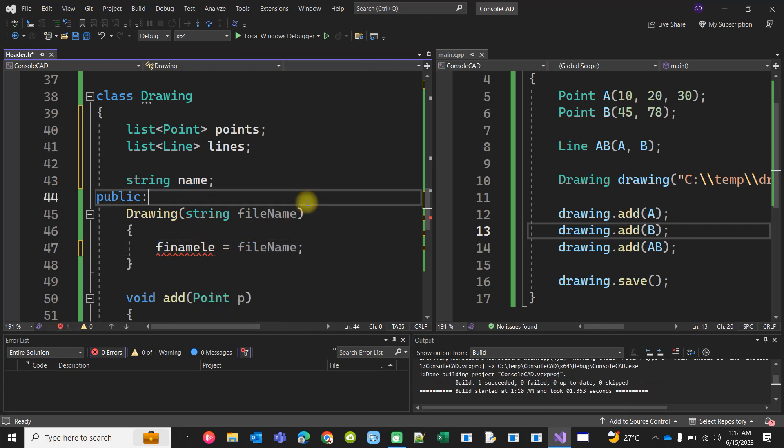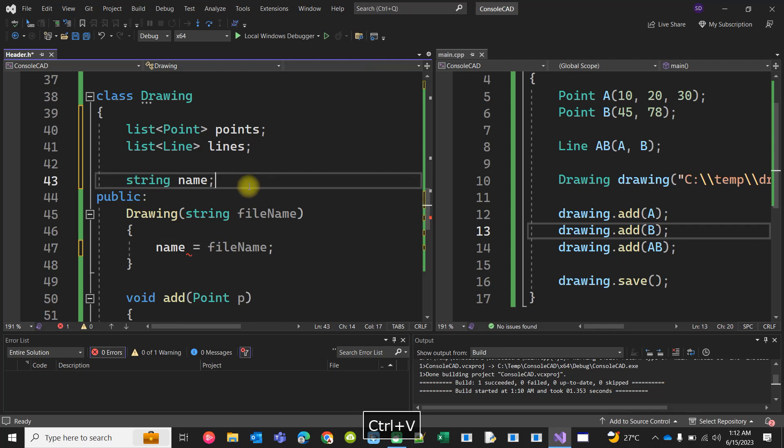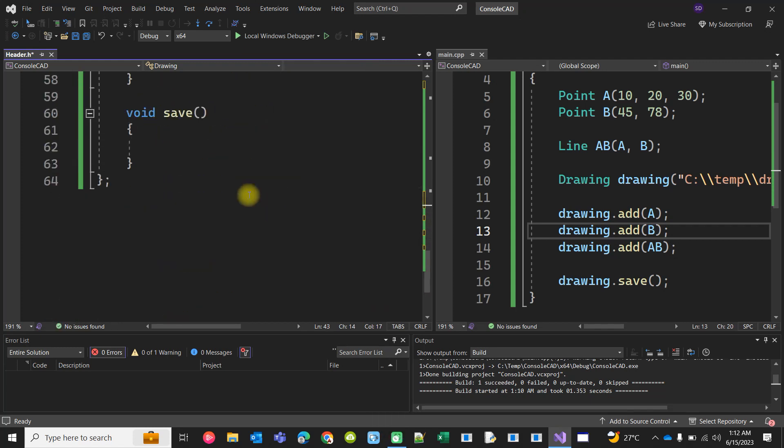Actually it's a file name. Okay, now here we'll be taking creating a file and adding some inference into that.